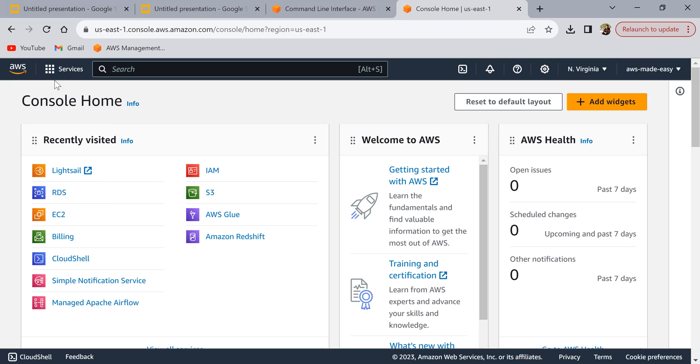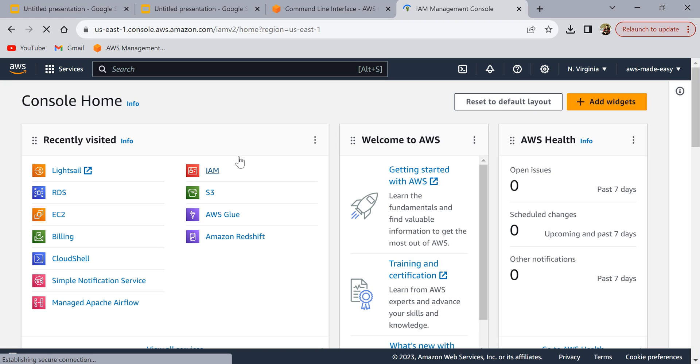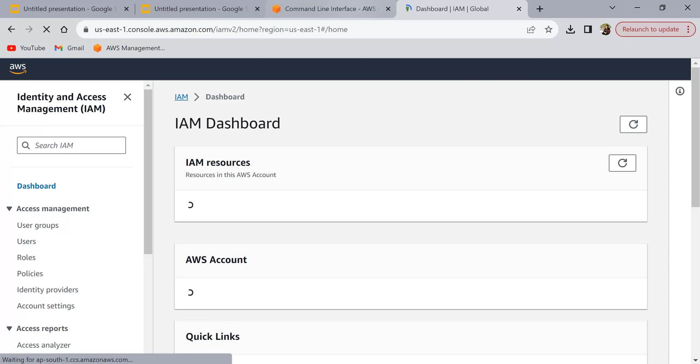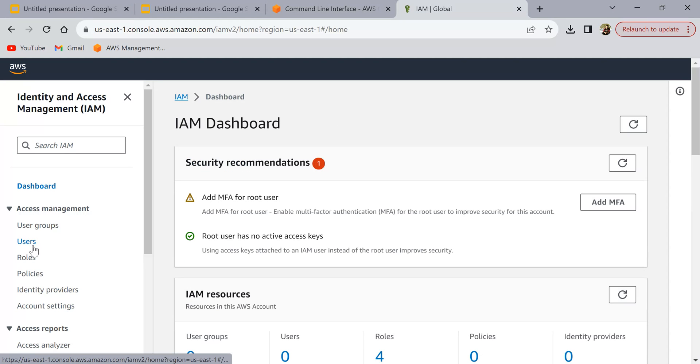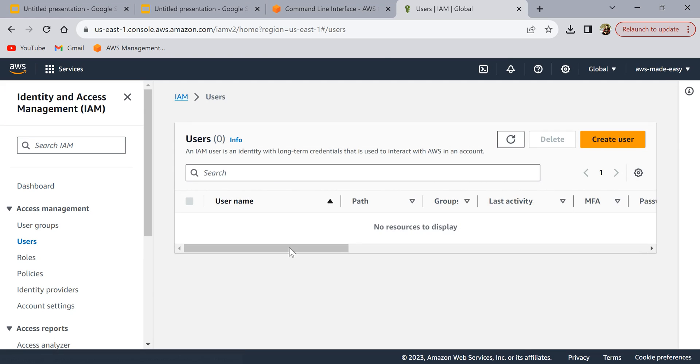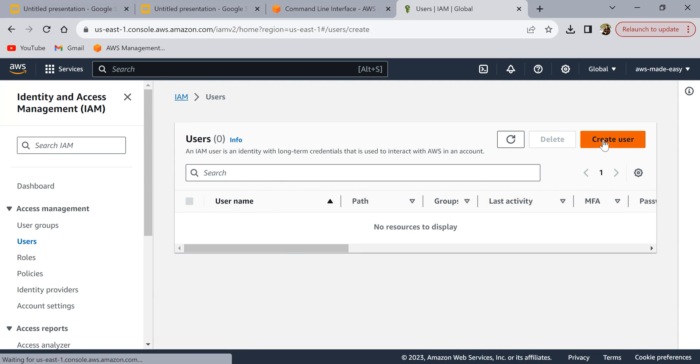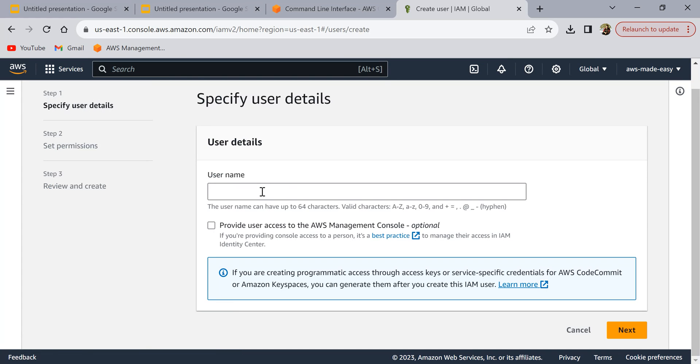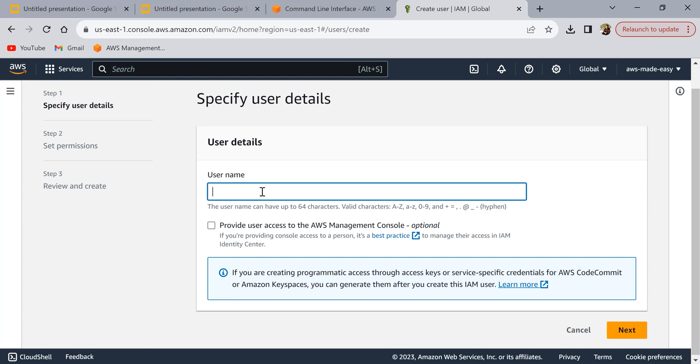I have logged into my AWS console and I'm going to open IAM. Under IAM, click on users and click on create user here. The user name you can give anything that you want. I'm going to give it CLI user.